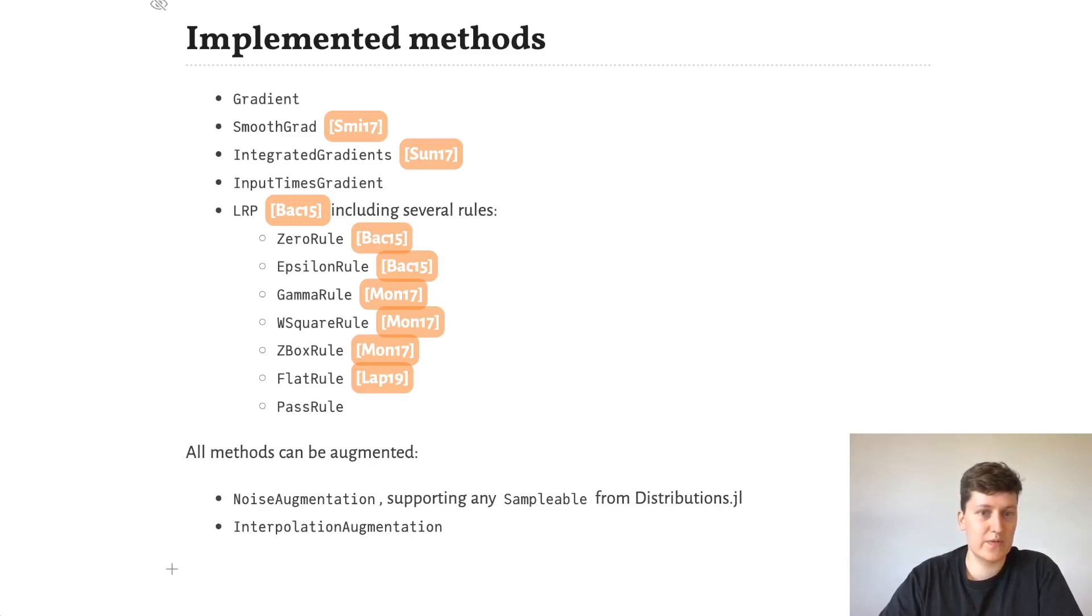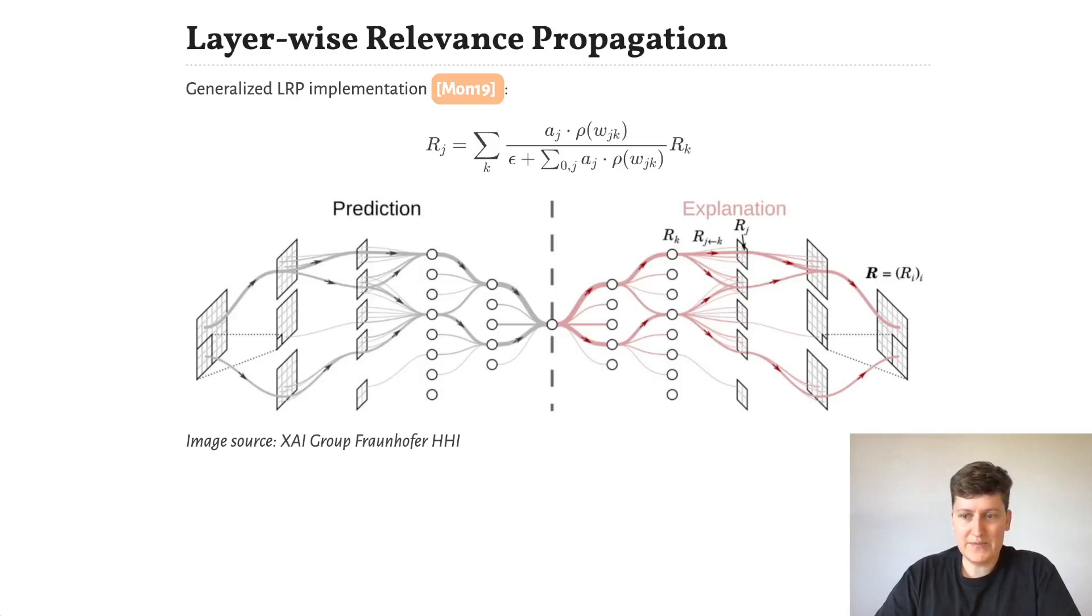The one I will demonstrate today is LRP, which propagates relevance backwards from the max activated output neuron, shown here in the middle, to the neural network input.